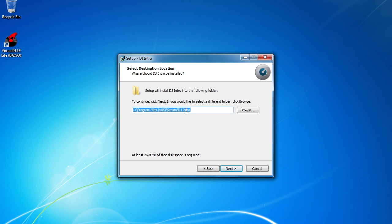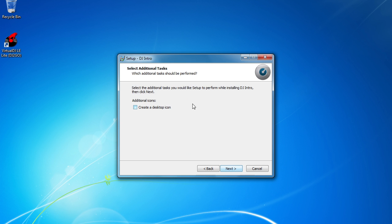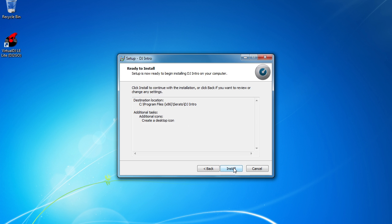It'll ask you where you want to install the program. The default location is your program files folder. Click Next. And right here it'll ask if you want to create a desktop icon. I do recommend that as the program will be a little bit easier to find right here on your desktop. Click the Next button.